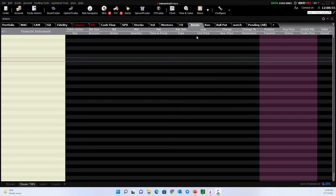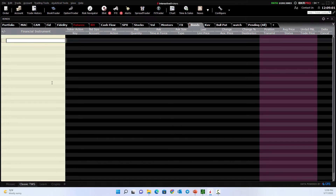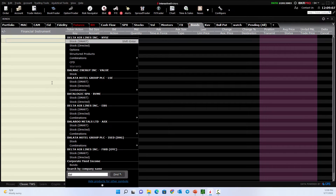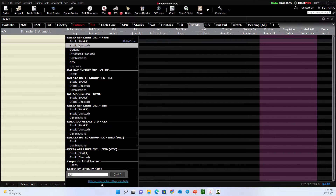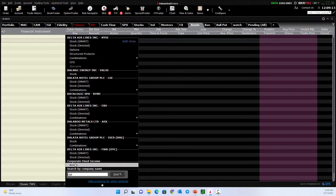First, I'm going to create a little tab here with the plus sign that says 'bonds' — that can keep me organized. Second, I need to select a bond, so let's choose Delta Airlines. I type in DAL, which is its symbol, and I look down here at corporate fixed income, and there's the bonds.